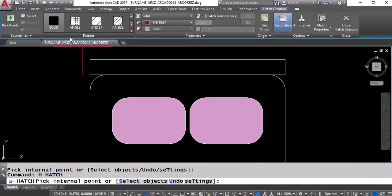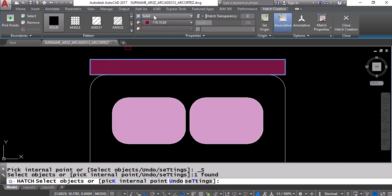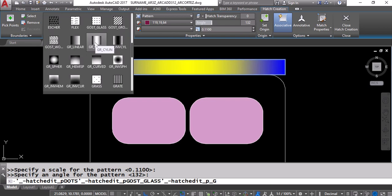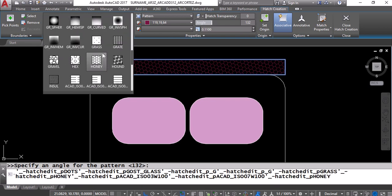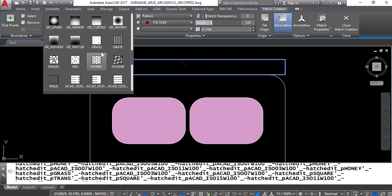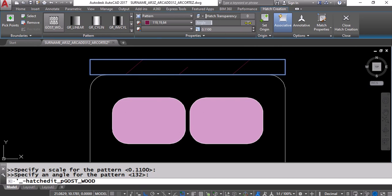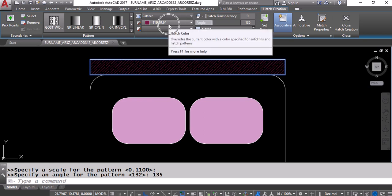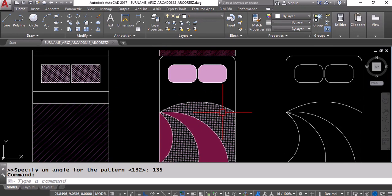Type H, Enter. Use Select to click the headboard object. Use a Pattern — I'll look for a wood grain pattern. Set the angle to 135, Enter. Reduce the scale so the spacing isn't too large. I'll keep the raspberry color to coordinate. Click Close Hatch Creation. There you go — the bed templates look great.